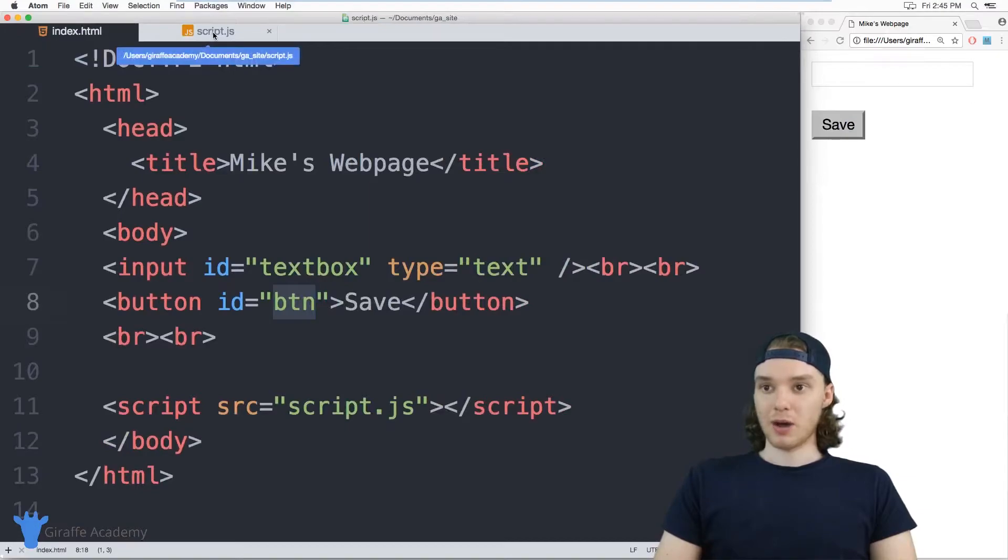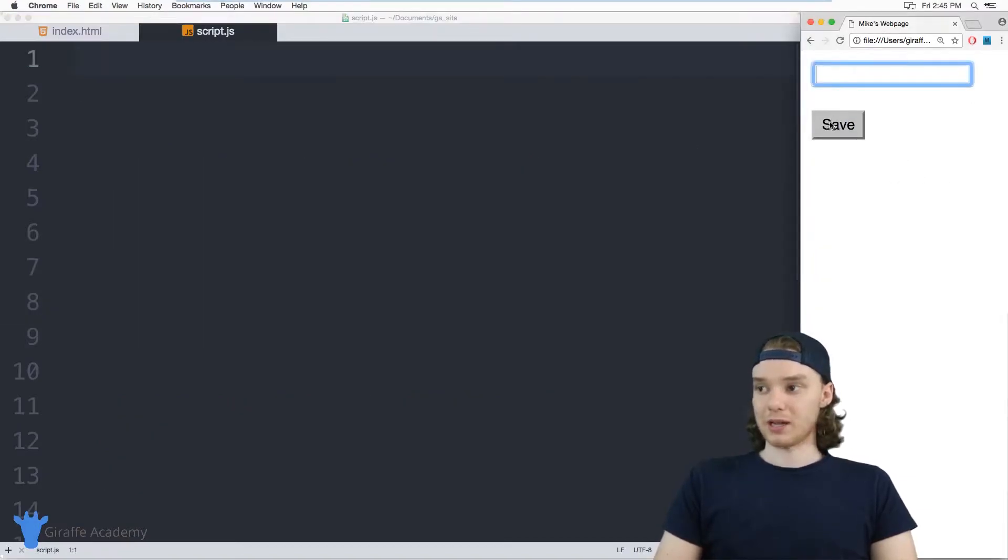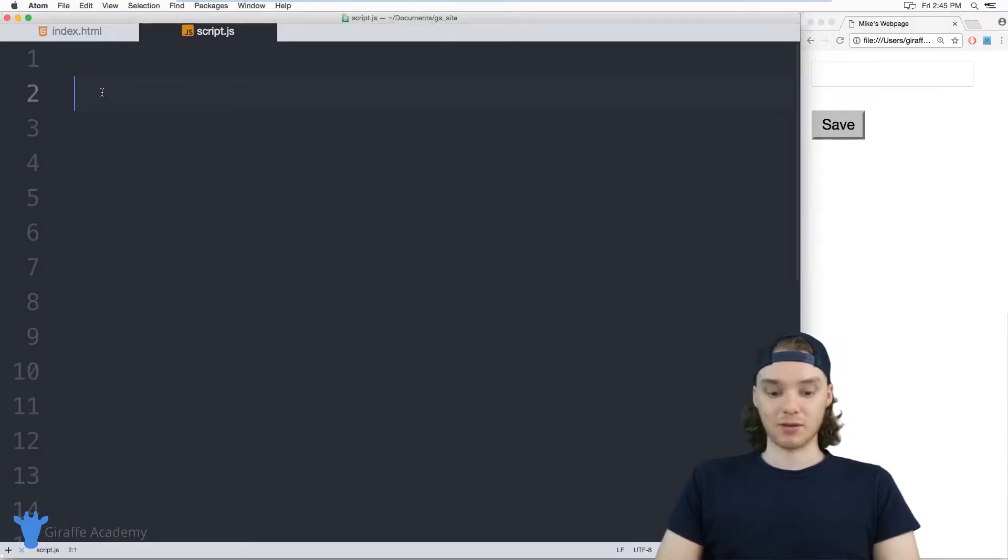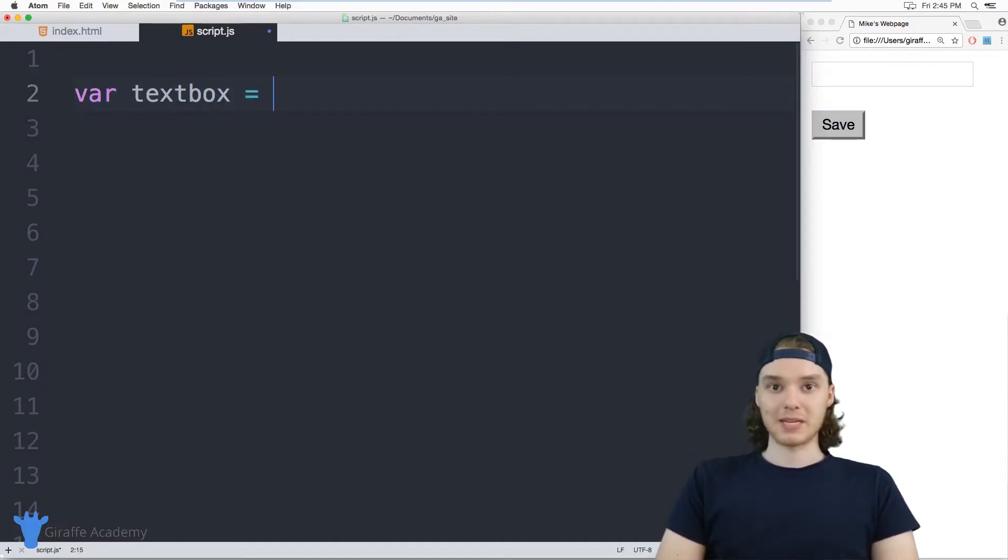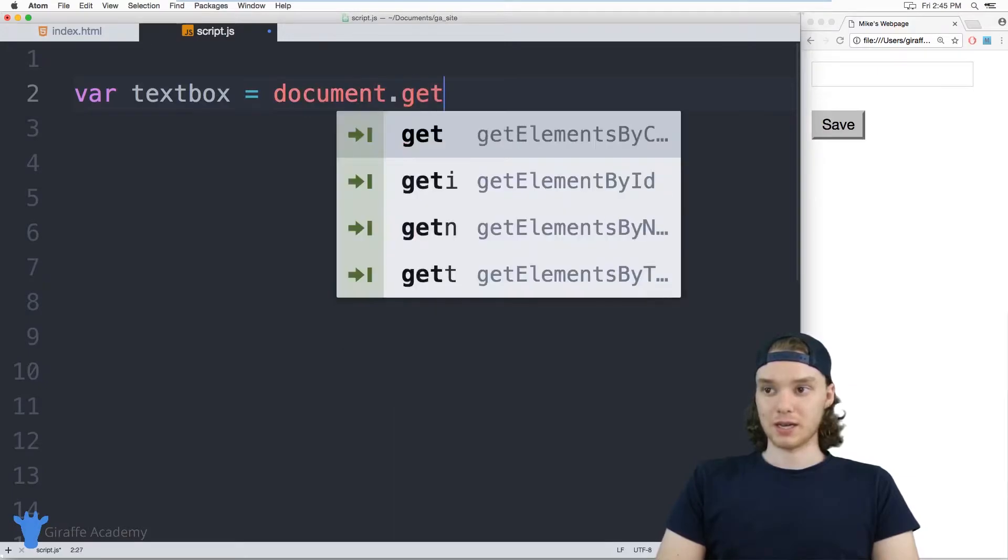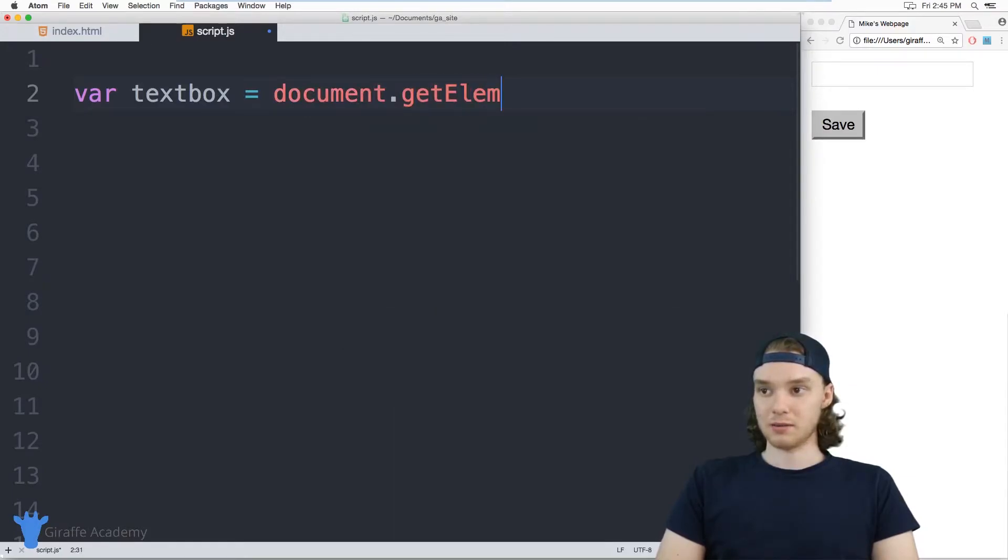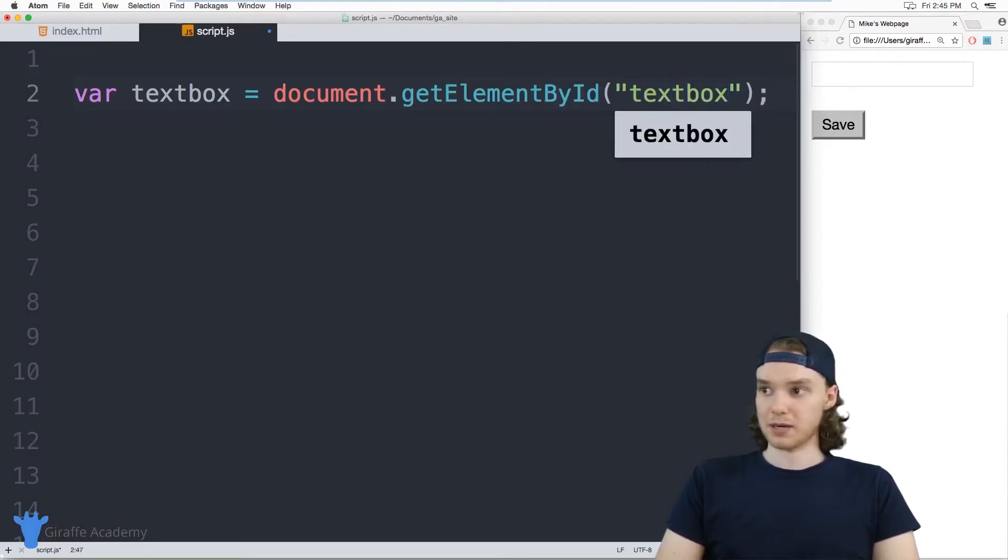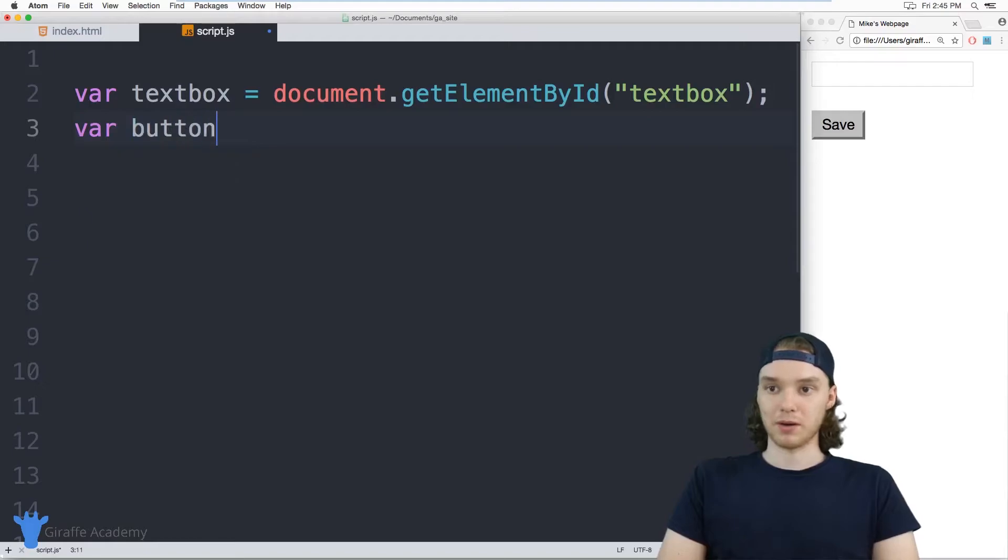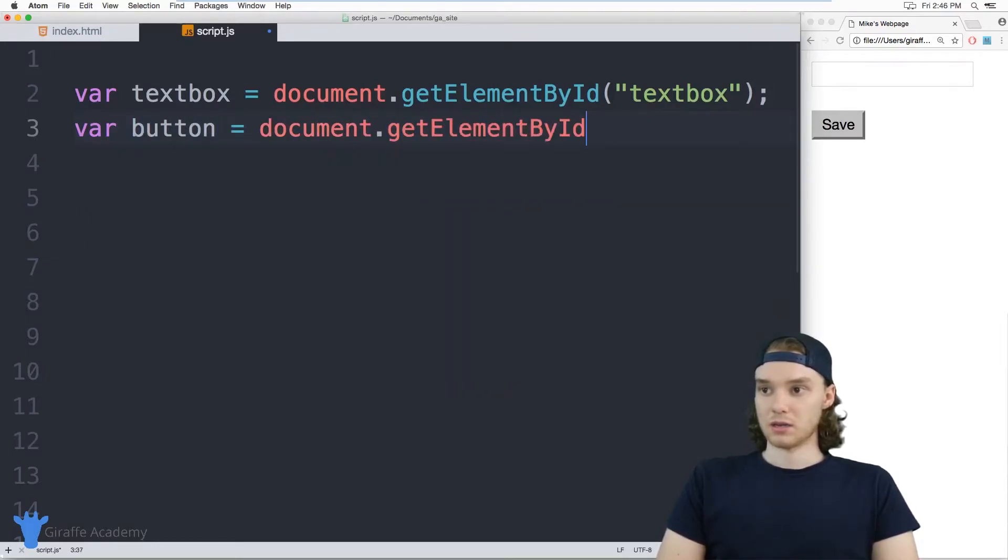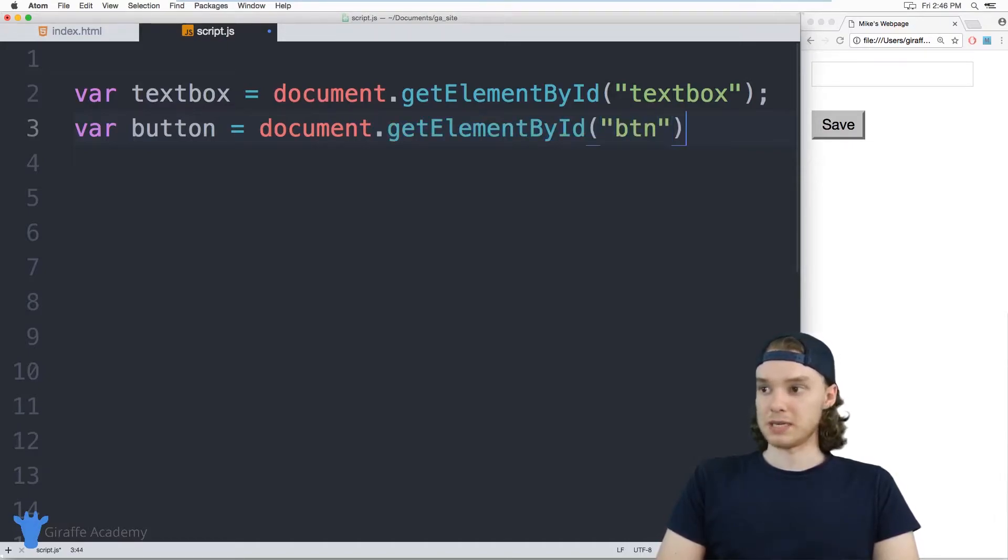So I'm going to go ahead and wire these things up so that when I click this button, the text inside of the textbox gets saved. So I'm going to create a variable, we'll just call it textbox, and I'm just going to grab the element off the page. So I'll say document.getElementById, and we're just going to grab that textbox. And I also want to do the same thing for the button. So we'll make a variable called button, and I'll just say document.getElementById, and the ID was BTN.